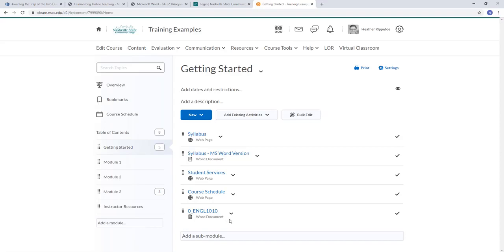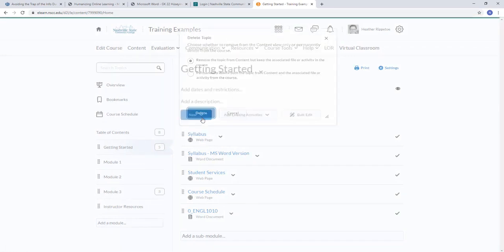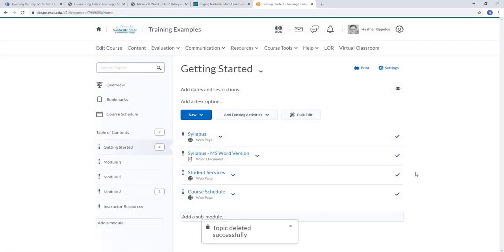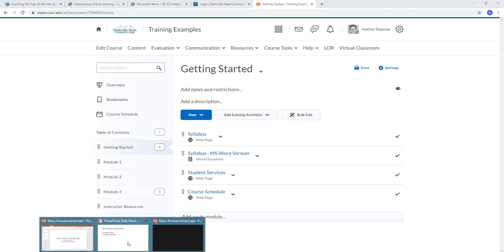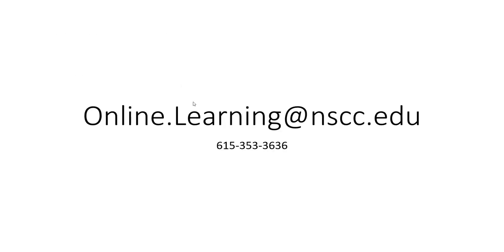I actually don't need two versions of the syllabus, so I'm just going to go ahead and delete this one. And that is it — those are two ways to upload files into a course: through a module and through the Manage Files function. Let me know what questions you have about uploading files into D2L. You can email me at online.learning@nscc.edu or call me at 615-353-3636.